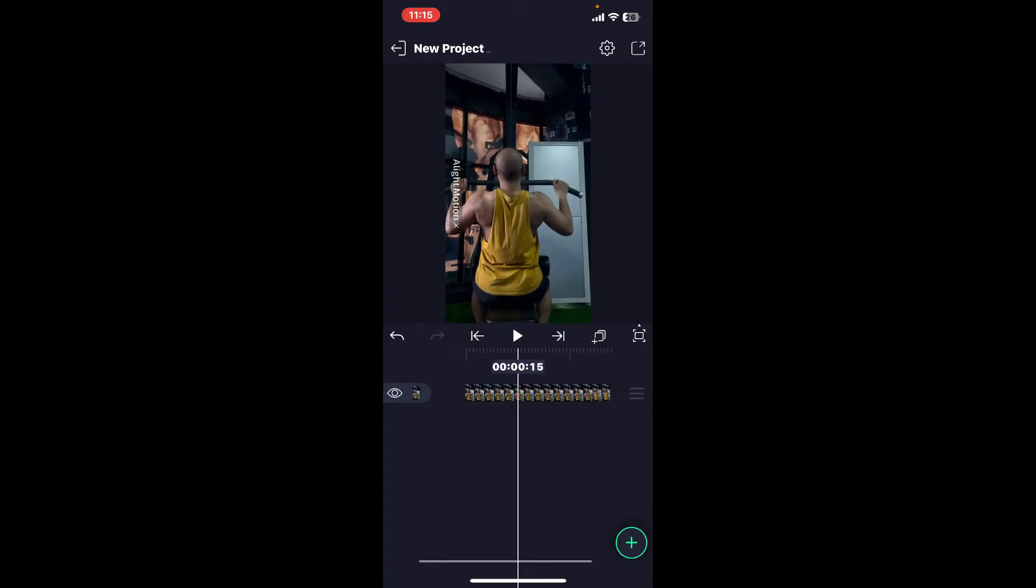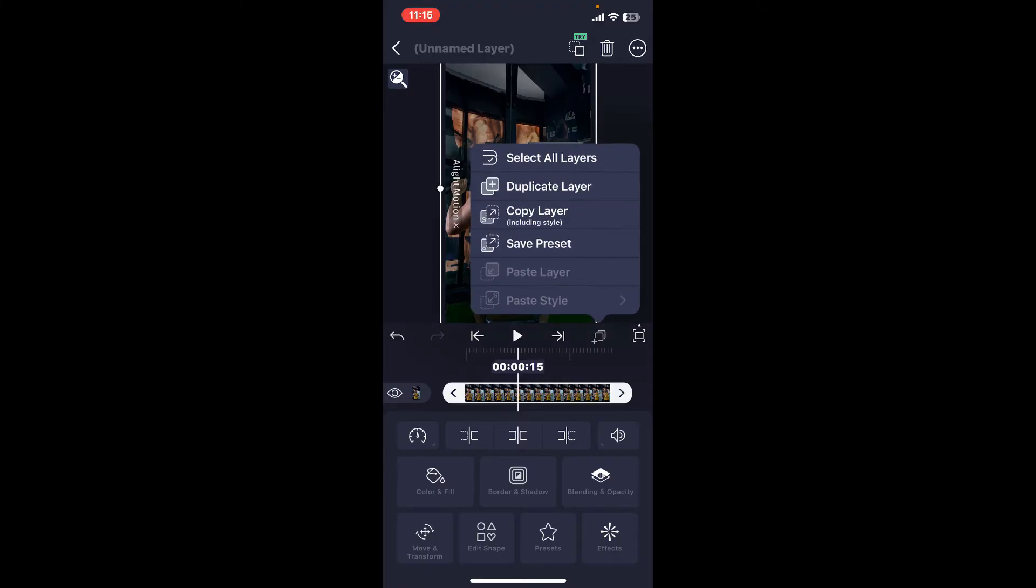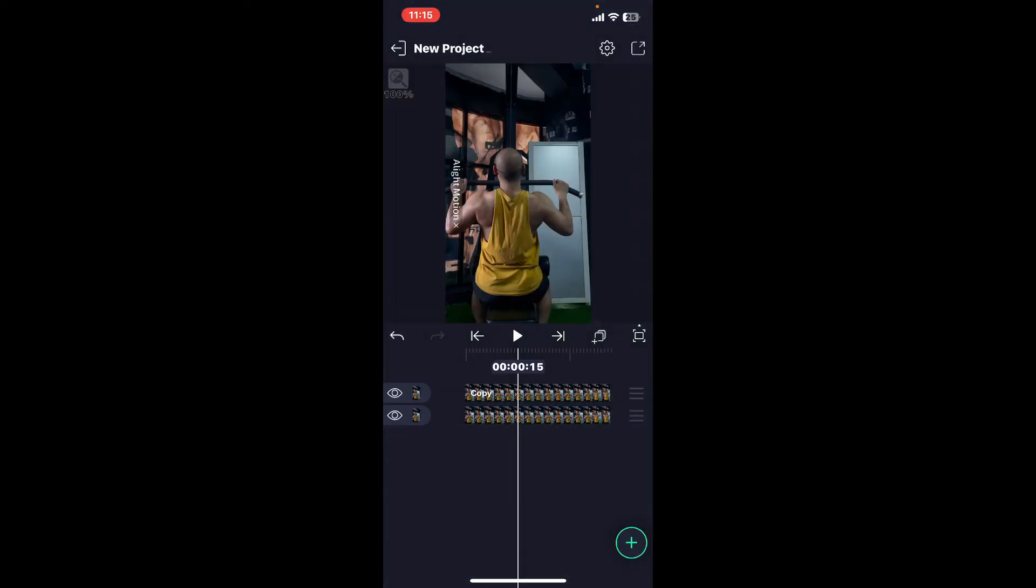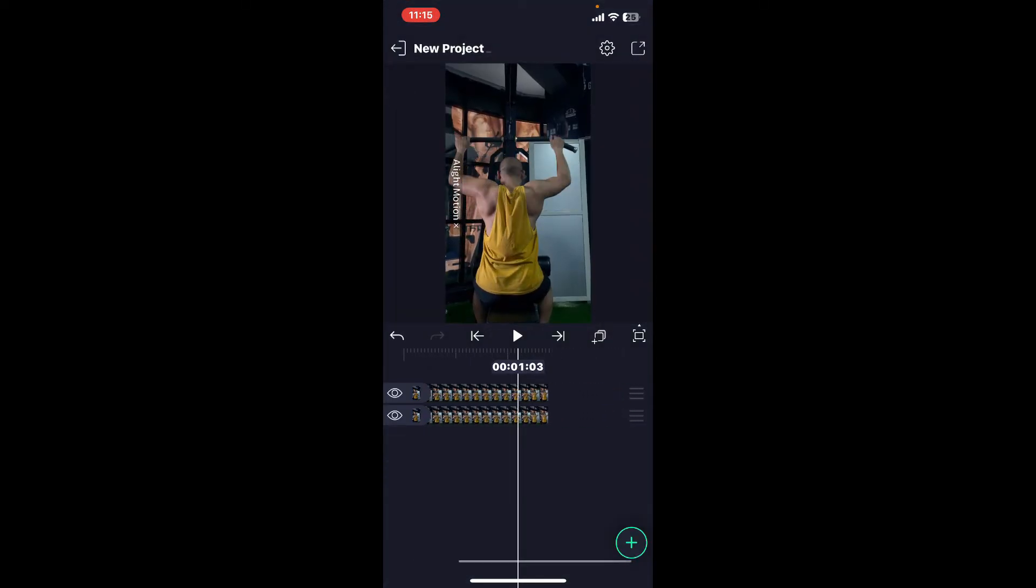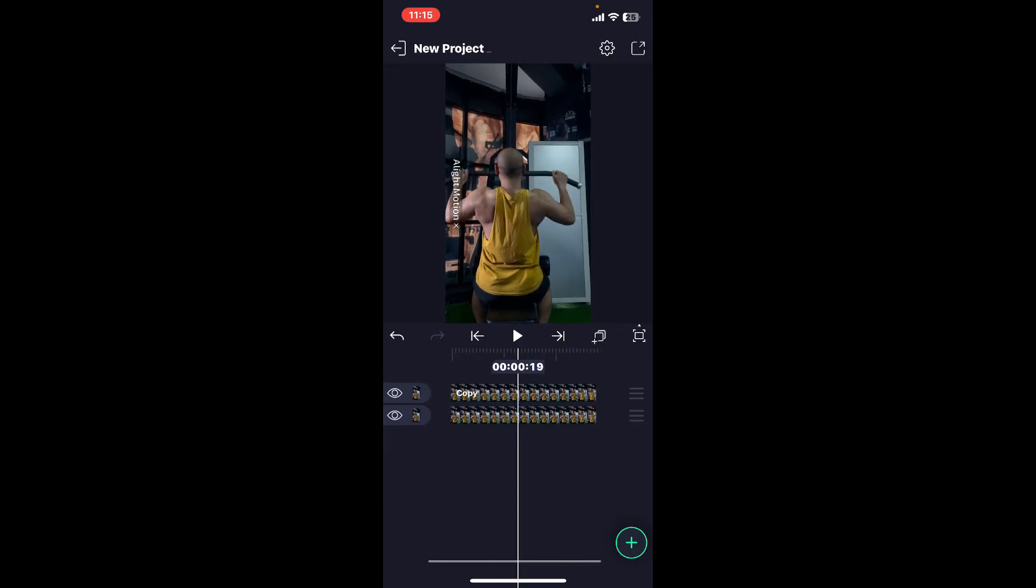Now that you have a video clip to work with, go ahead and tap on the clip and tap on the two square icon with a little plus in it at the top. From the expanded menu, click on duplicate layer. You will be able to see that two different layers of video clip have now been generated and added on the timeline.